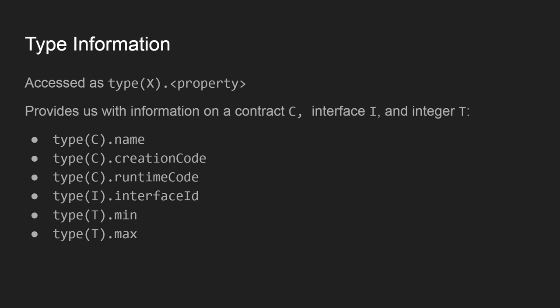And of course, for an interface, we could find the interface ID. And finally, for an integer, regardless of the integer type, we can find out a minimum and maximum value that this particular type of integer can store.